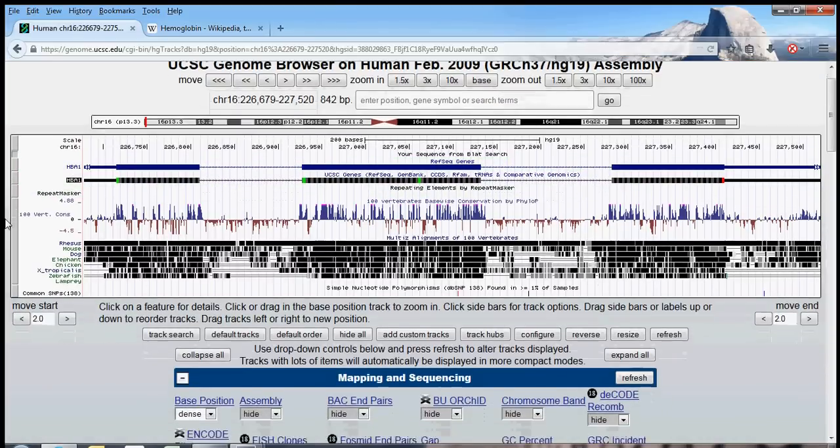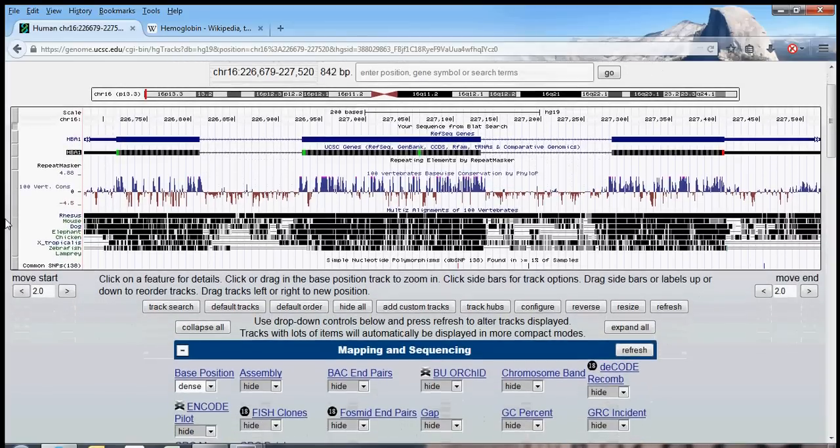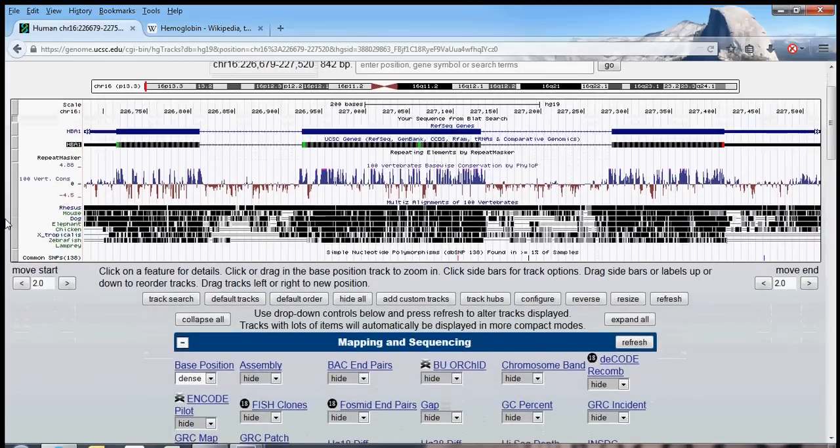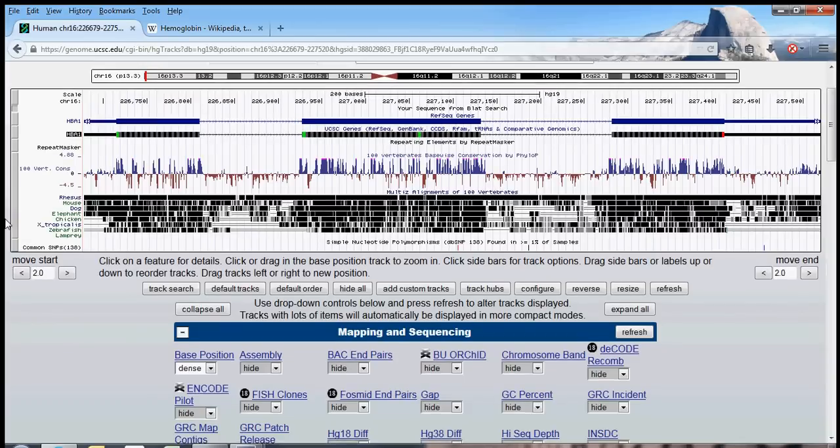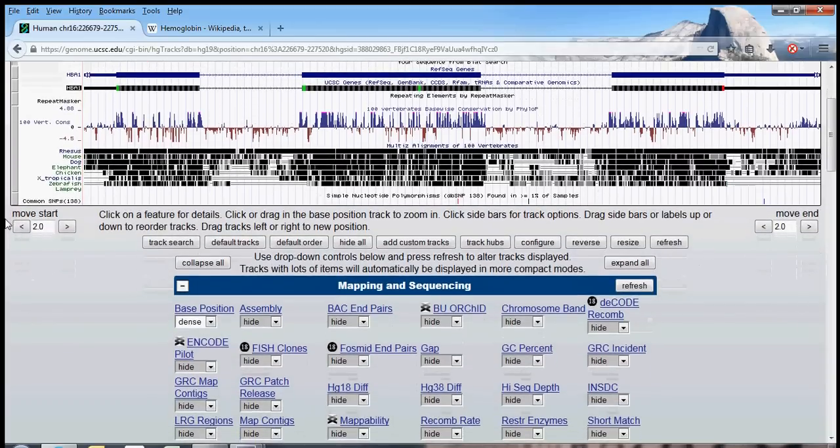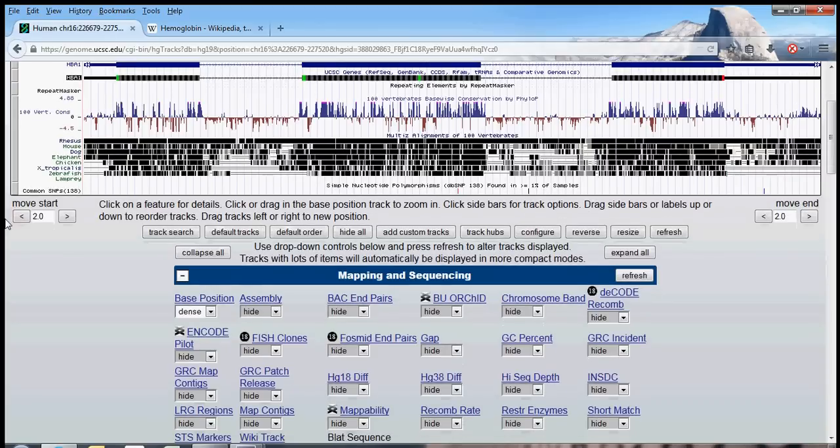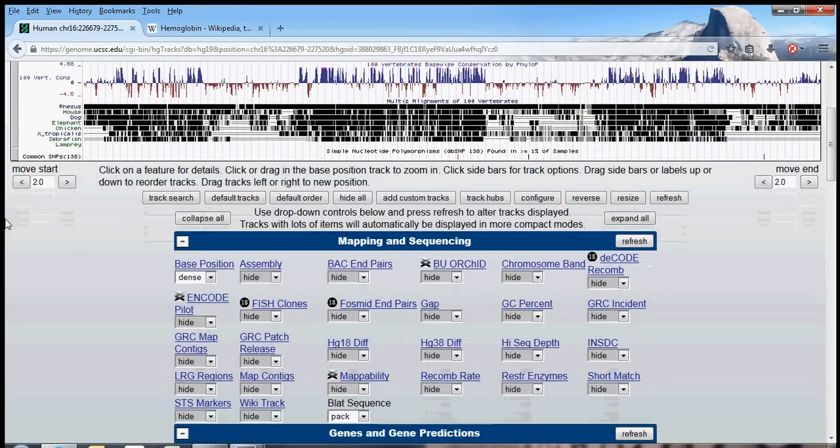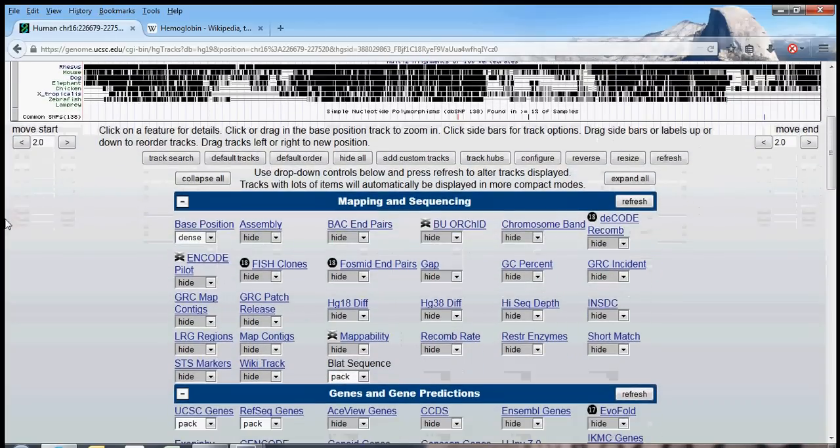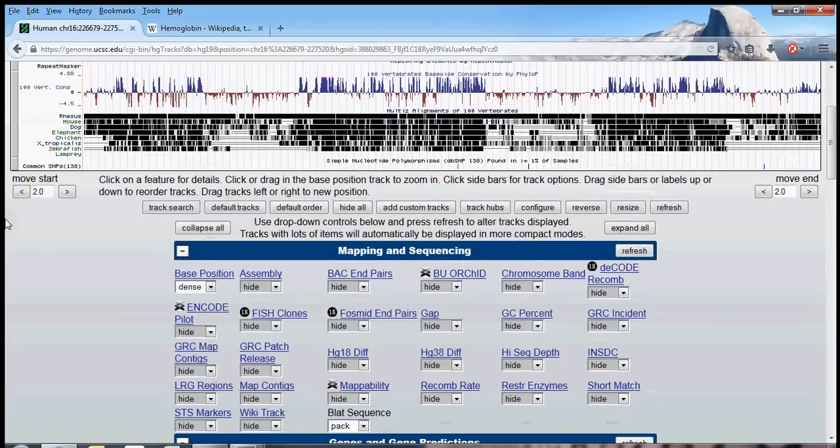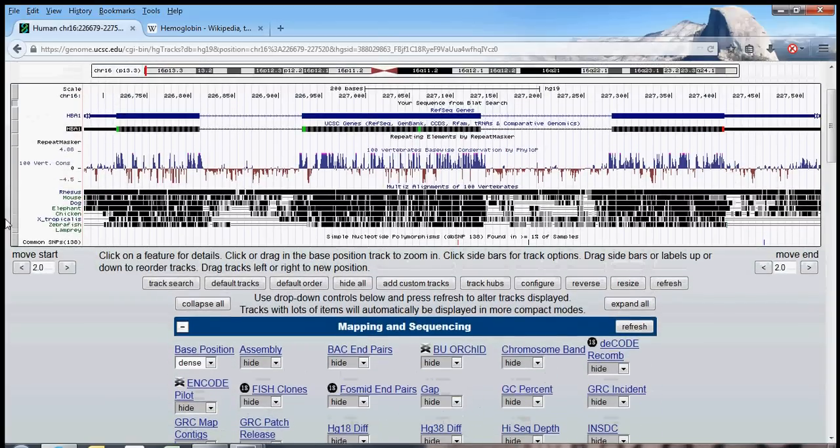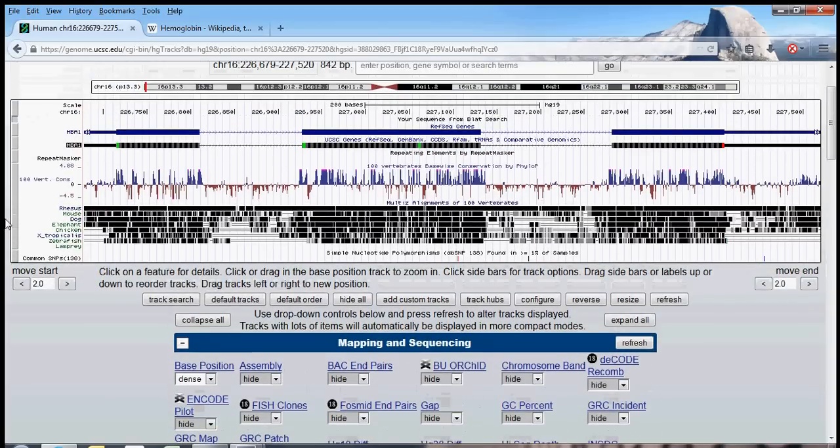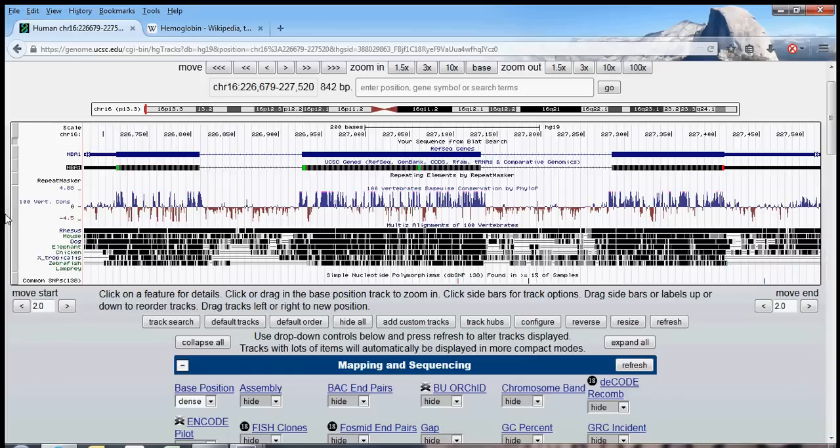Scrolling down, we see that the genome browser offers a truly enormous amount of information. And it's really much, it's too much to cover right now. And honestly, it can look overwhelming. But, in the coming tutorials, we're going to get comfortable with all of this information, and all the amazing things you can do with this research tool.